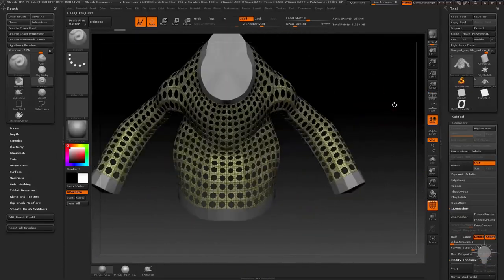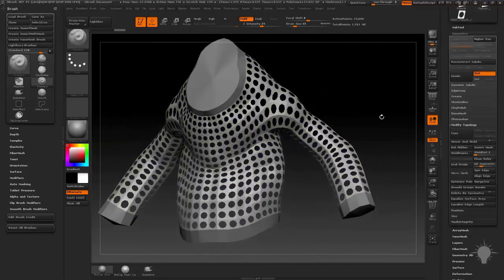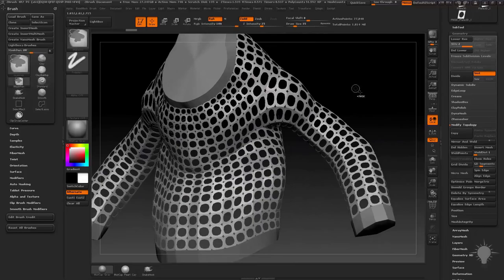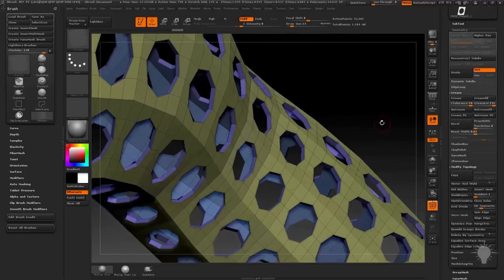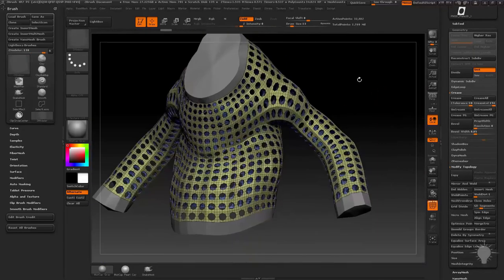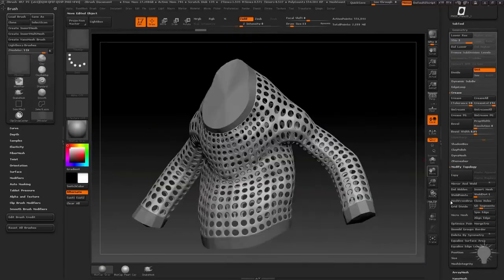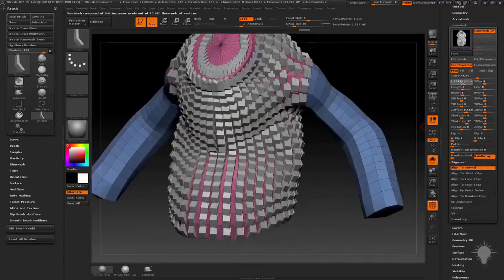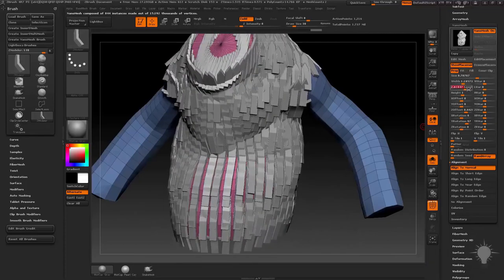We'll talk about micro mesh and nano mesh, the differences between the two, and the power of both to generate high frequency detail and patterns to sell the textures and surfaces of your objects.